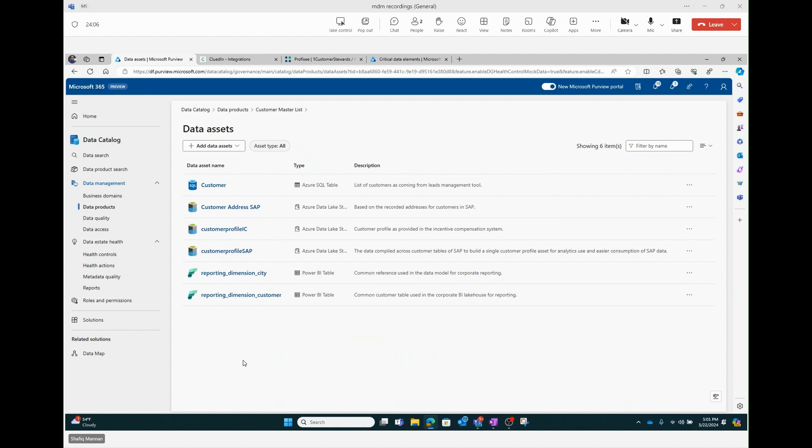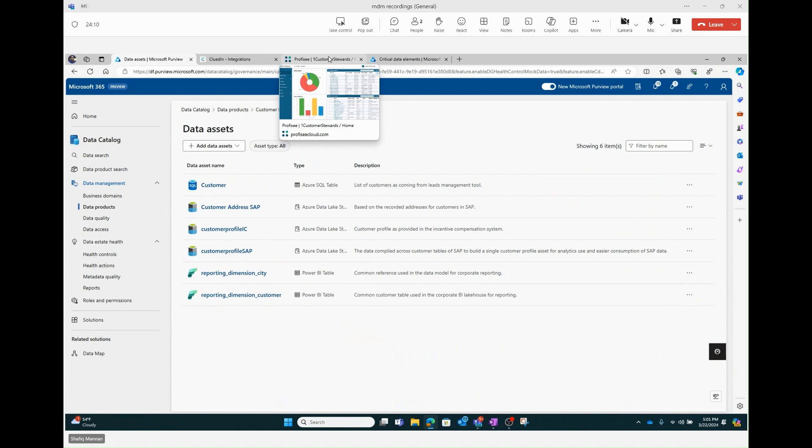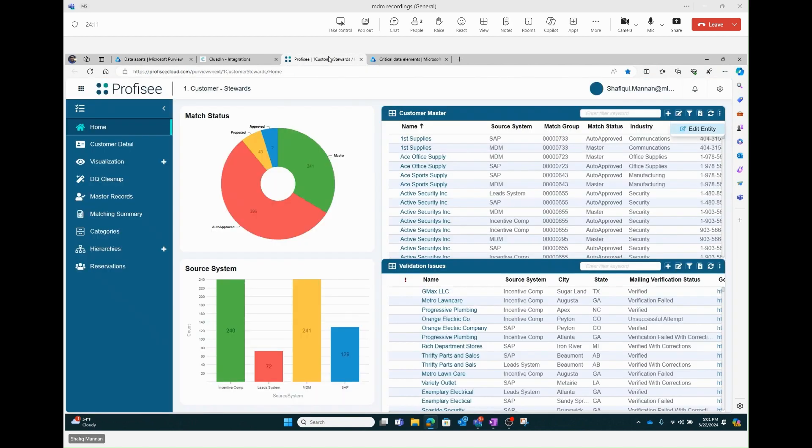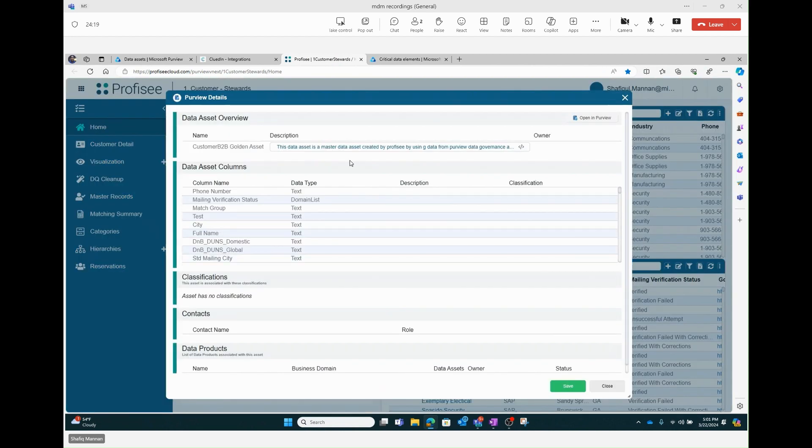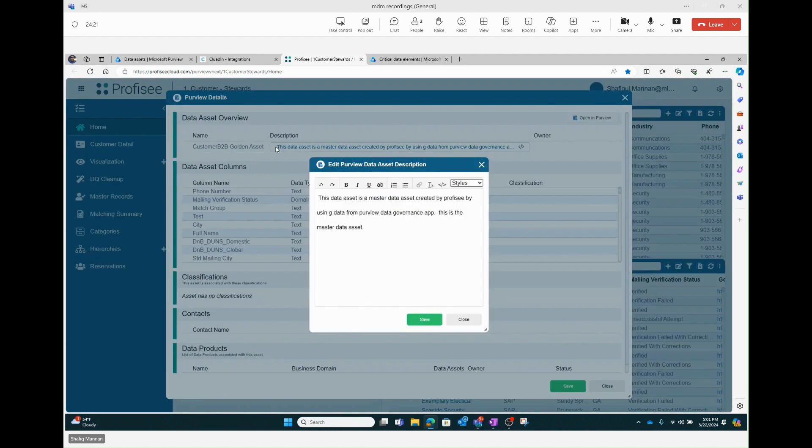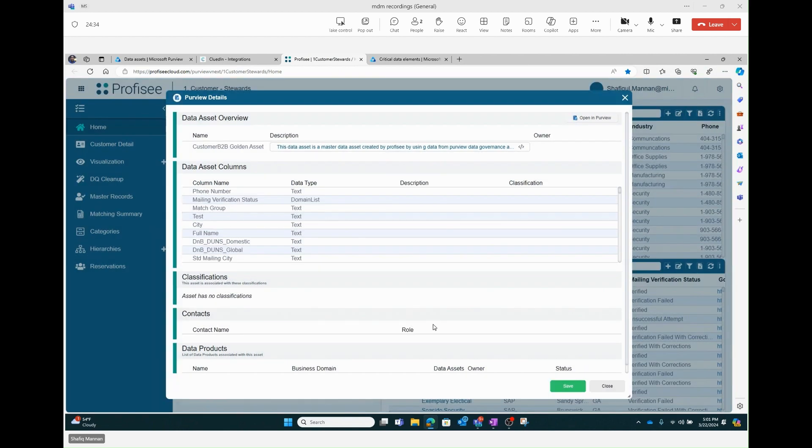So now what Shafik's going to do, he's going to go over now to the Prophecy experience, which is the native experience for Prophecy MDM users. He's going to go to the customer master, what I would call data product or MDM entity for them. And he's editing the asset description, which is part of the metadata that goes into Purview. He's adding a final set of pieces information here. He's going to hit save, which is all the information that's going to get published into Purview.